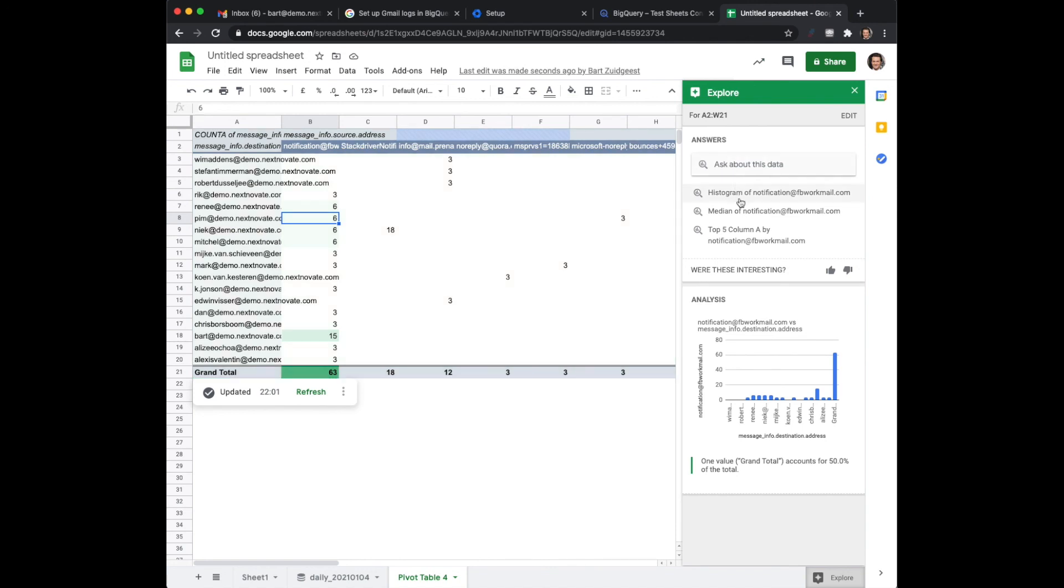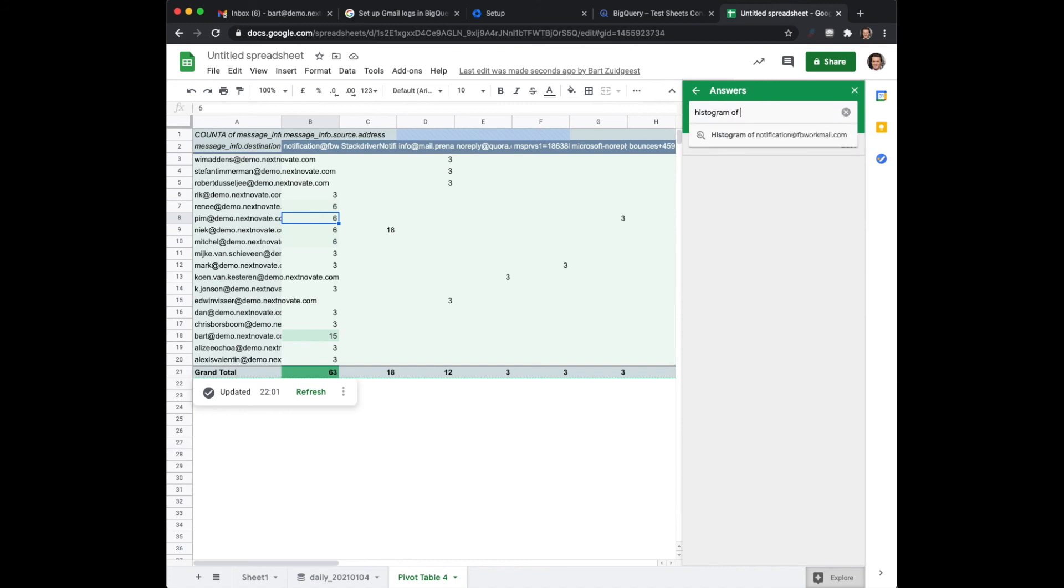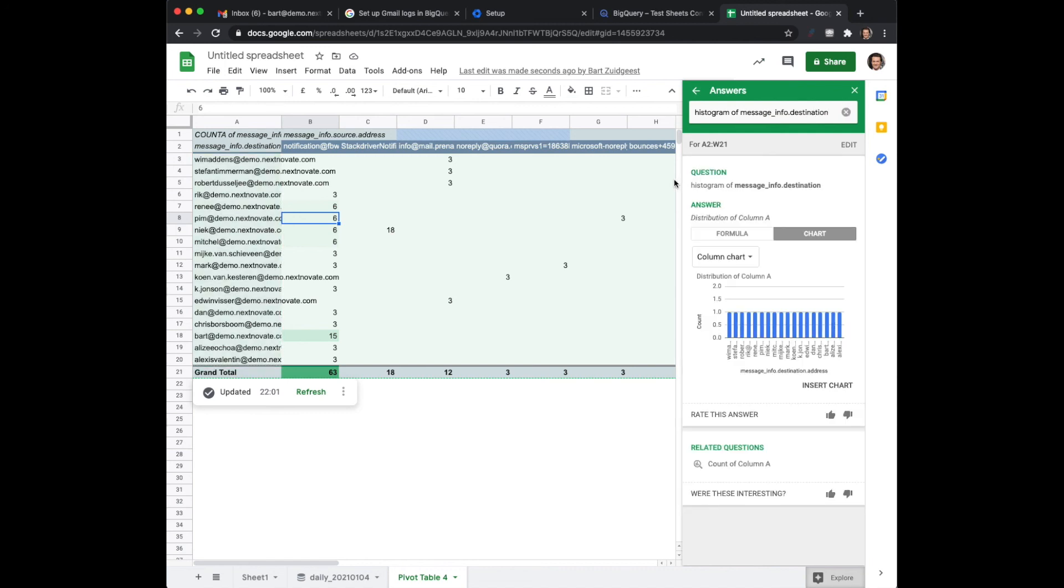Now in this case I would actually like to have a histogram of, let me see, histogram of message info.destination. Now as you can see it generates a nice histogram.